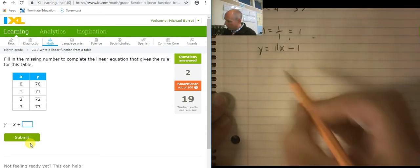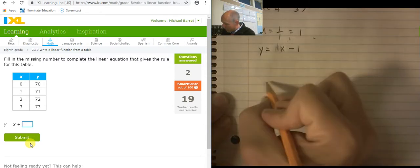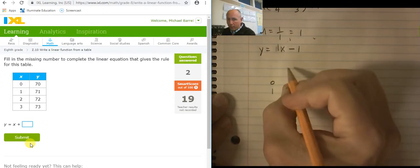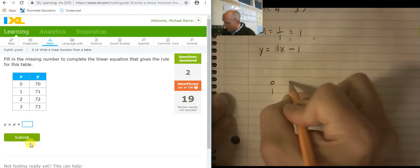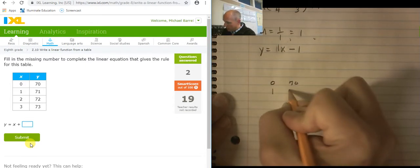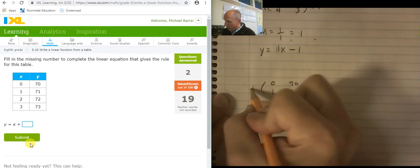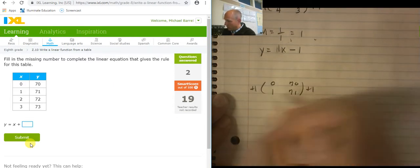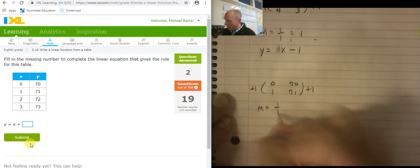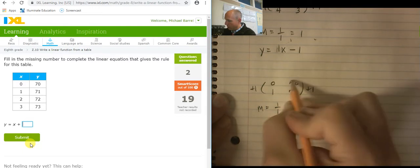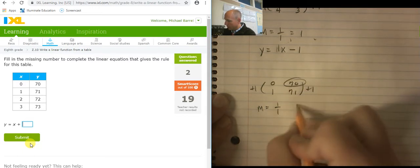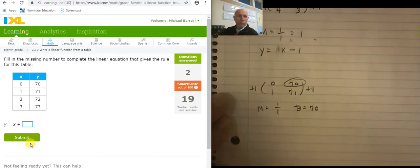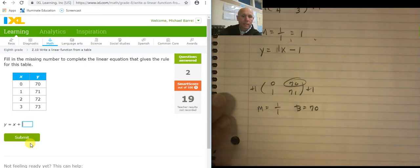This one actually has the y-intercept right there. So I'm just going to write down the top two lines: 70, 71. How did it change here? Plus 1. How did it change here? Plus 1. So there's my slope: 1 over 1. And the y-intercept is at 70. So let's build it: y equals 1x plus 70.